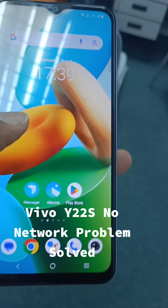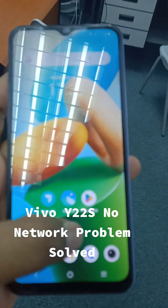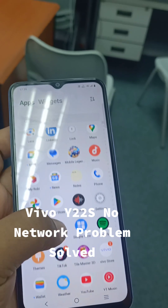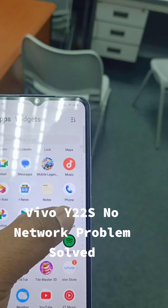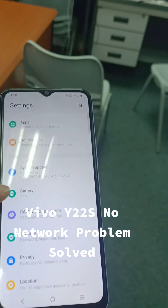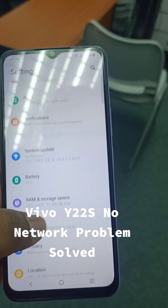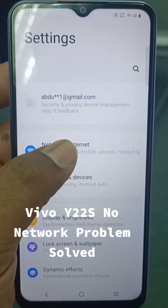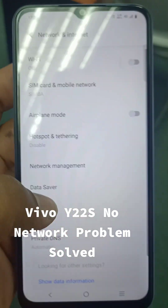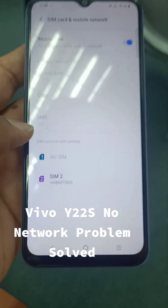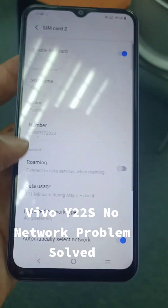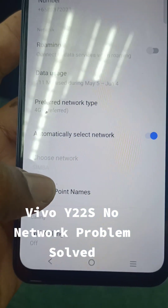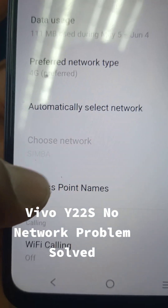This video is useful for our students because they already know the theory part. Let me quickly go to the SIM section — Settings, Network, then SIM card and mobile network. When you select the SIM, before the repair you could see no network here, and you couldn't select the network option.